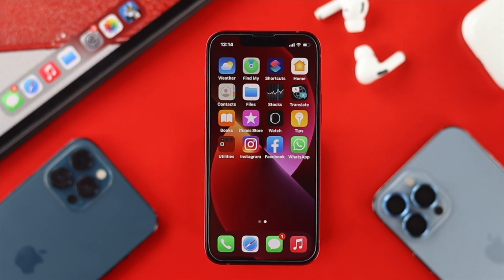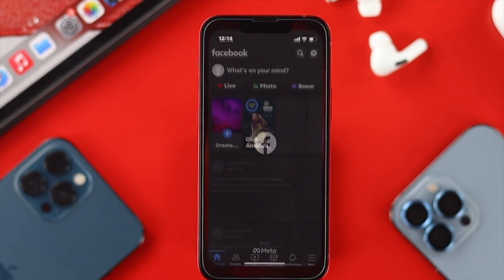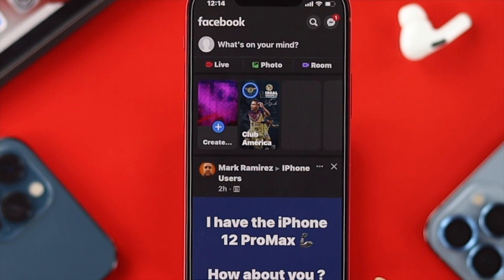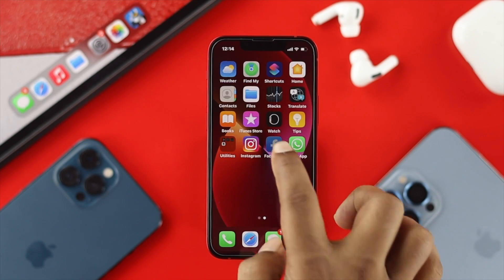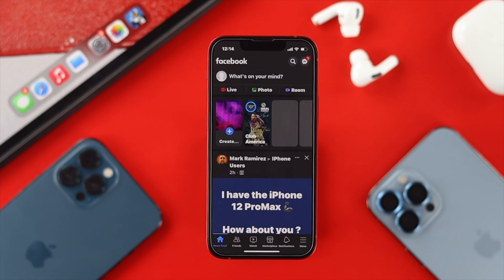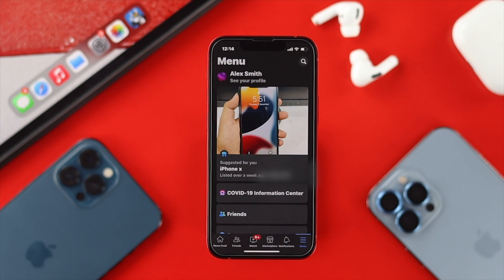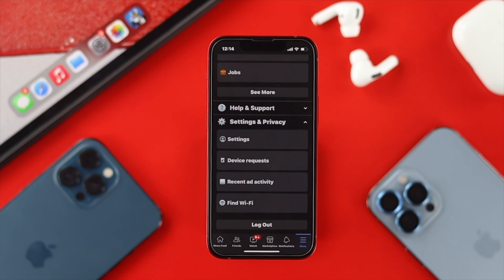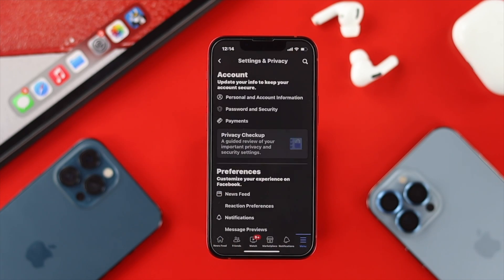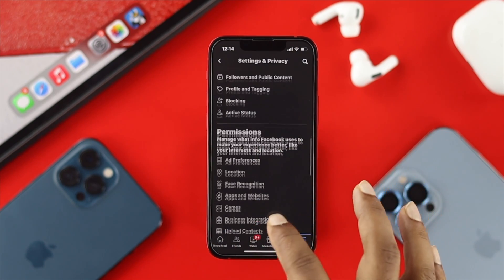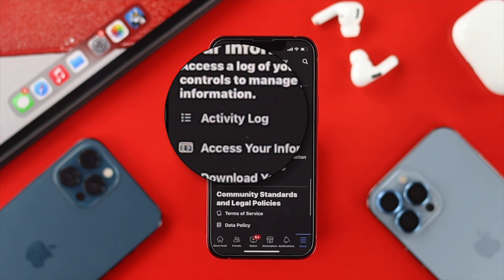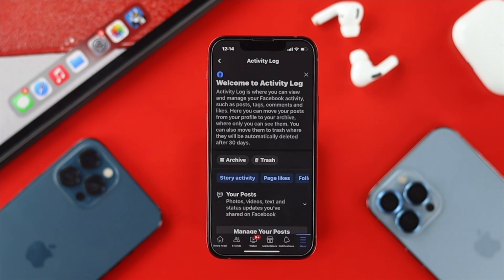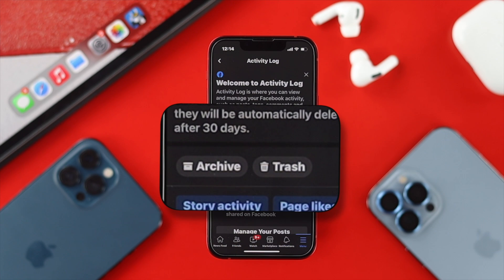To follow the first process, let's say you deleted a post within 30 days. First, go ahead and open up your Facebook application on your iPhone or Android. Tap on the menu option, then scroll down and tap Settings and Privacy, then tap Settings. Scroll down and find the option called Activity Log, then tap on it.